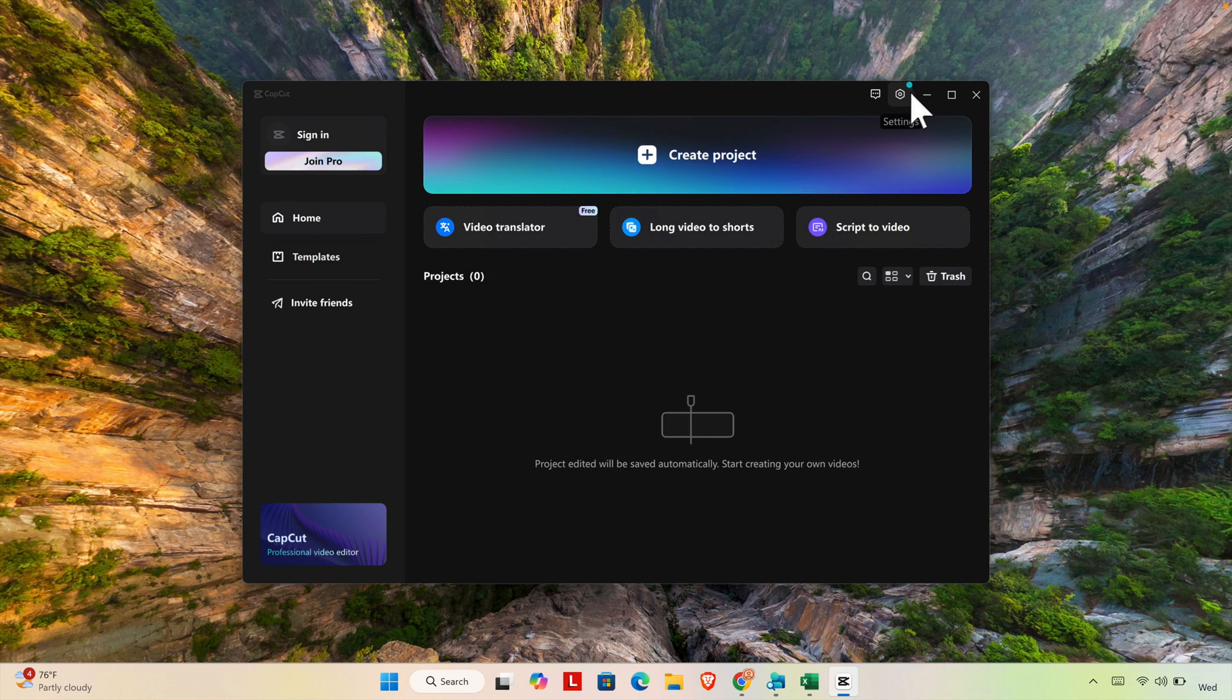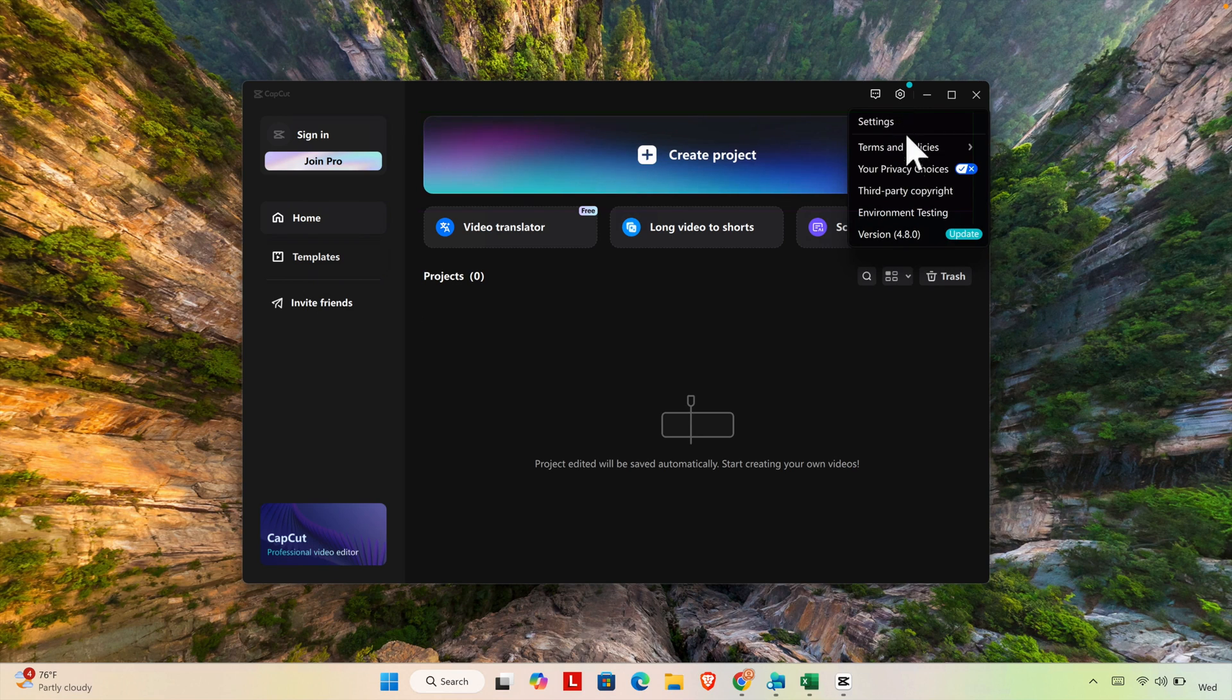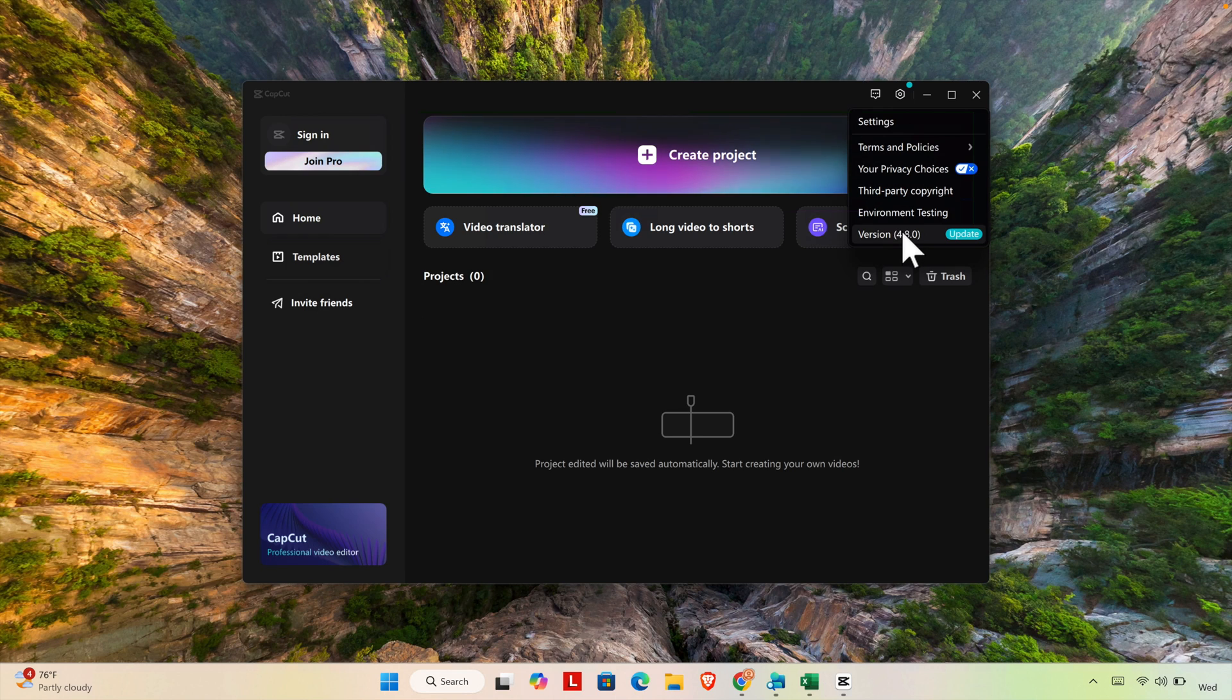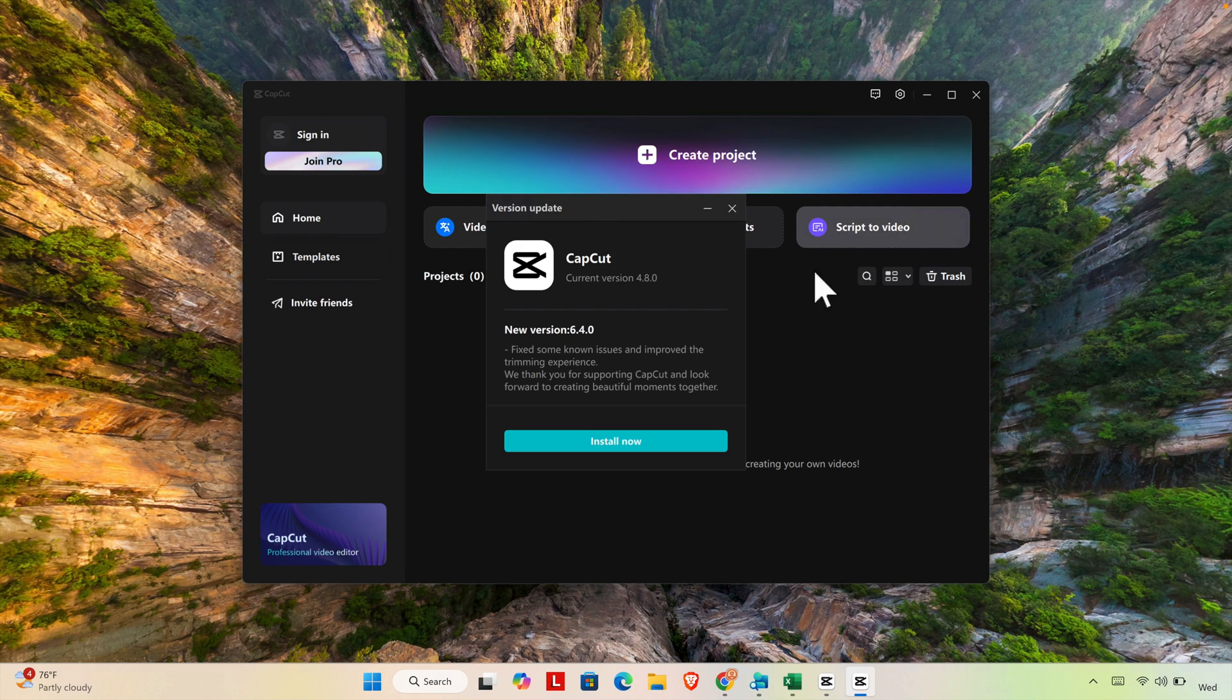The CapCut is open. Then let's check whether this is up to date or not. If we click this settings, then it will bring this type of option and over there we can check the version.